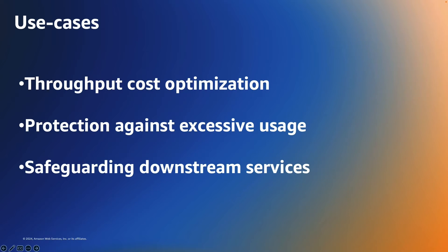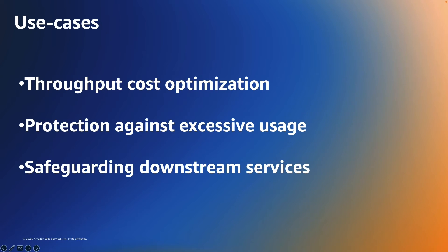So some use cases where this may be beneficial. One is throughput cost optimization. Using maximum throughput for on-demand tables provides an additional layer of cost predictability and manageability. Additionally, it offers greater flexibility to use on-demand mode to support workloads with different traffic patterns and budgets.